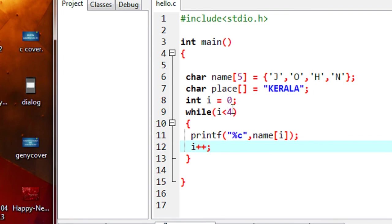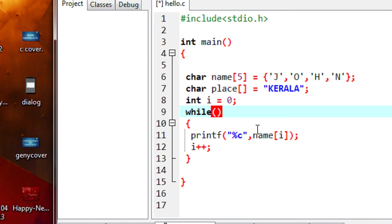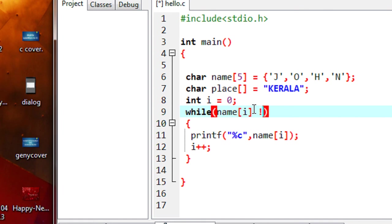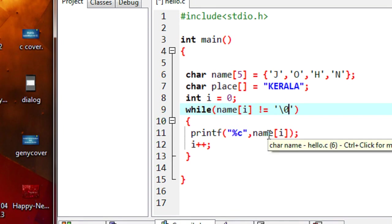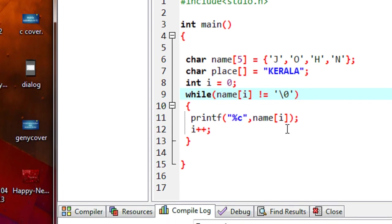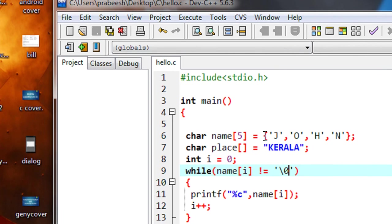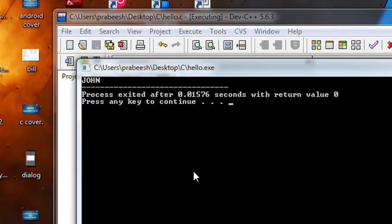Now I'm going to change the condition. We learned that whenever a string is stored, the compiler will automatically put an end character called \0. So we can find the end of the string using \0. I change the condition to: while name[i] is not equal to \0, which indicates the end of the array. This loop executes until the last character becomes \0, meaning the end of the array. I compile the program — compilation is successful. Run the program — we got the correct output again.